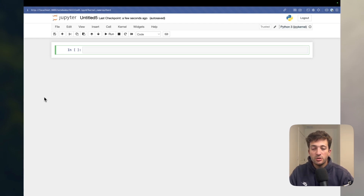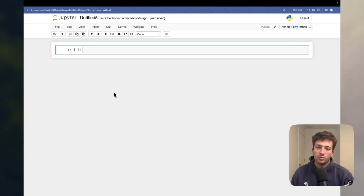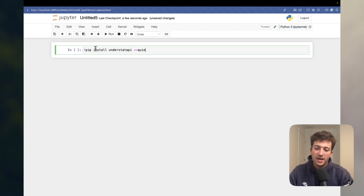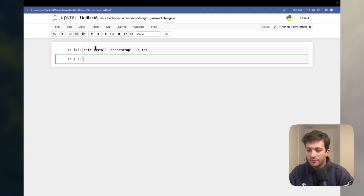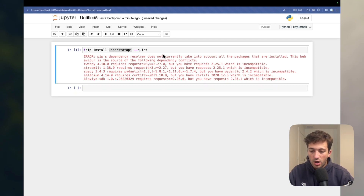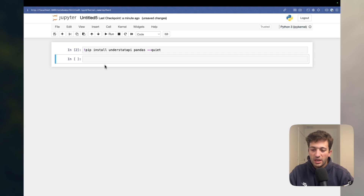To use this package you need to have it installed. You can install it inside a Jupyter notebook — which is what we'll be working with — by putting an exclamation mark and then running pip install understat-api with --quiet so it doesn't print a bunch of output. You also need to run one more pip install for pandas, so you can add that in the same cell separated by a space.